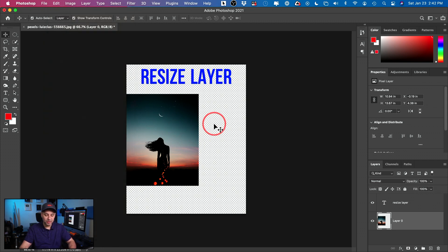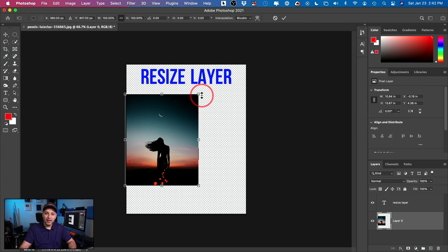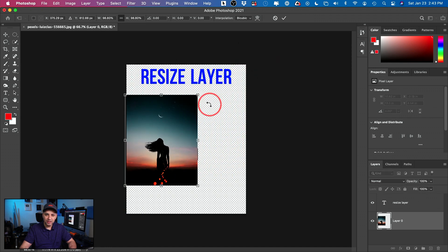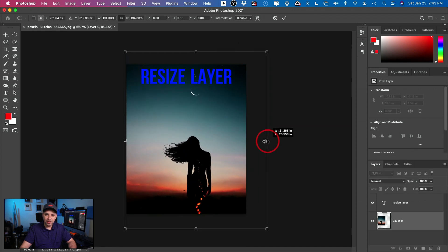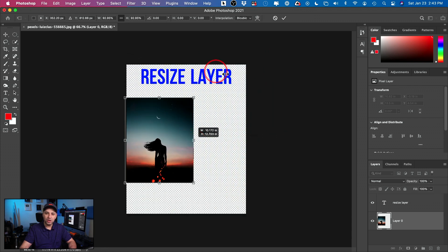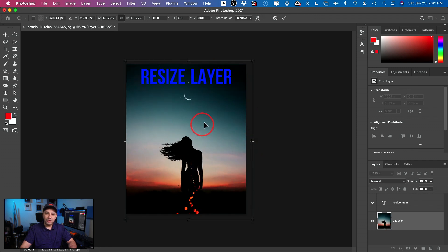I'll press Command-T since I'm on a Mac. Once you click it, as long as the layer is unlocked — click the lock icon if you have one — you can grab these corner squares and make your layer bigger, or grab a side handle to fit your screen, or make it smaller if you're placing other elements like text. When you're done, just press the check mark.